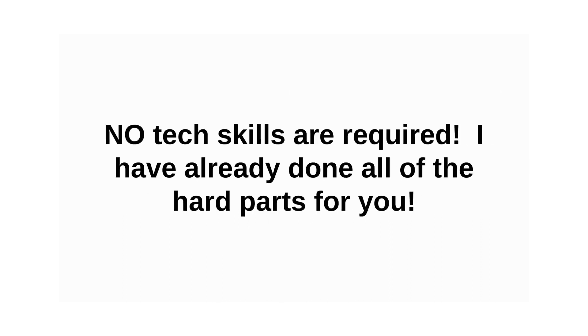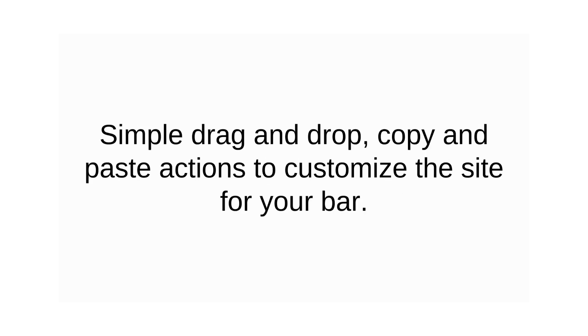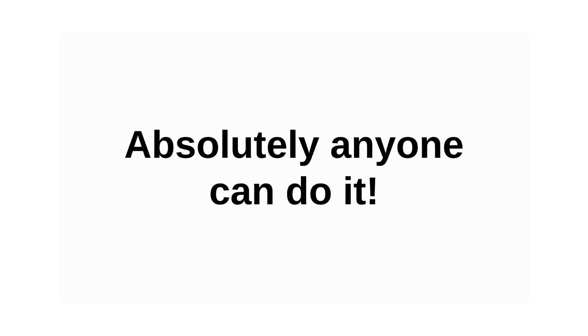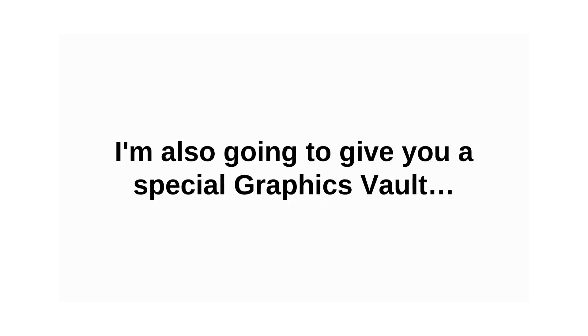No tech skills are required. I've already done all of the hard parts for you. Simple drag-and-drop copy-and-paste actions to customize the site for your bar. Absolutely anyone can do it.